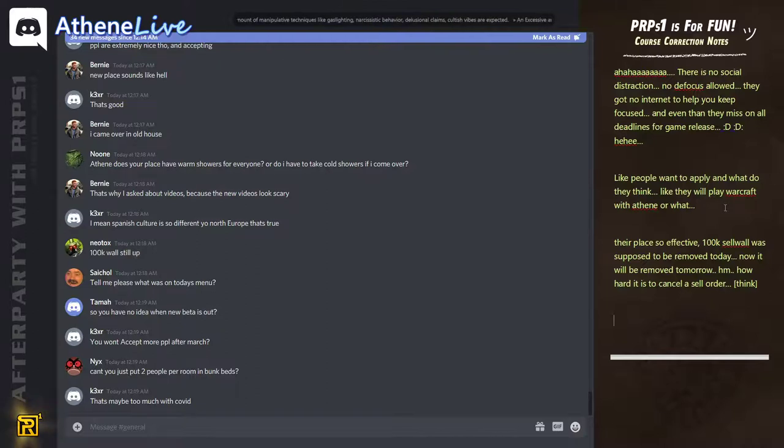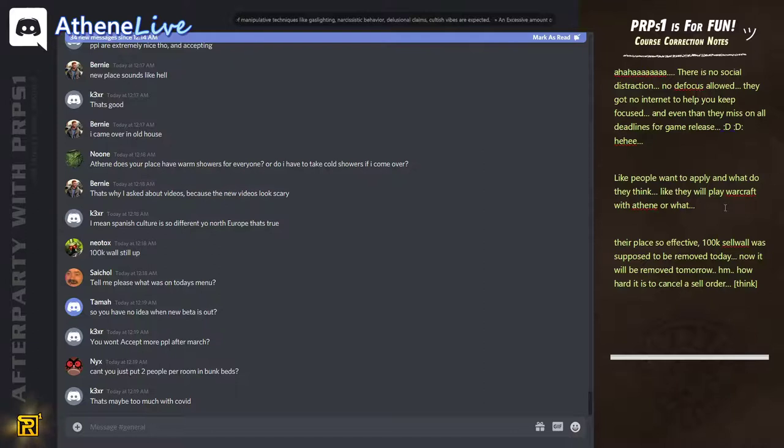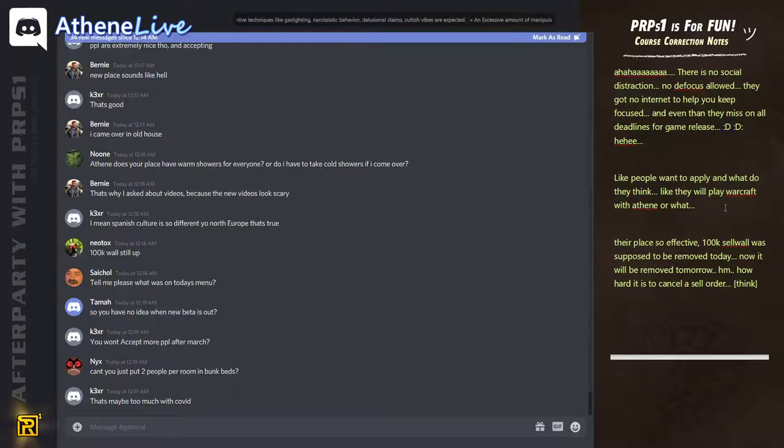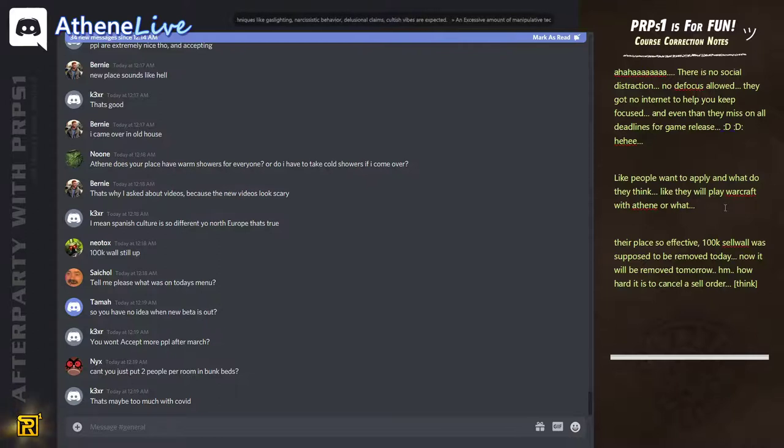But there is one room. Right now, if you would apply, there is still a room. Well, even if you come during Corona, very strict, you get a mask and we take quarantine really serious and everything.